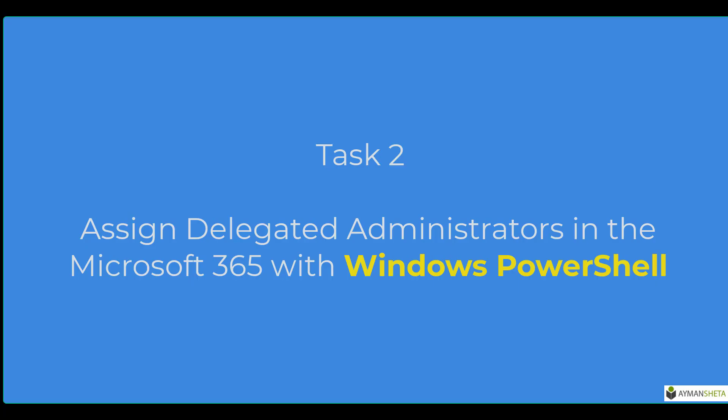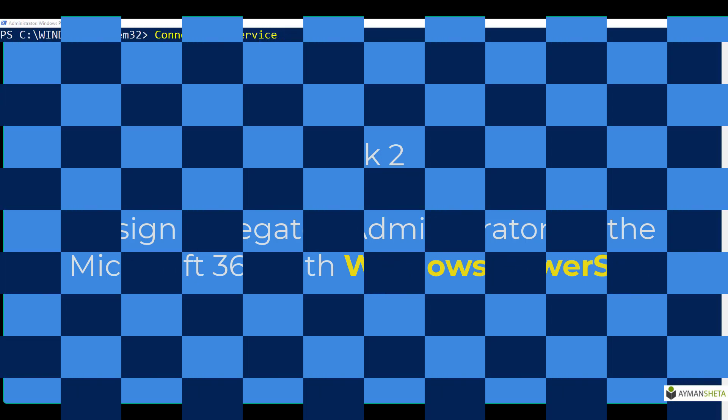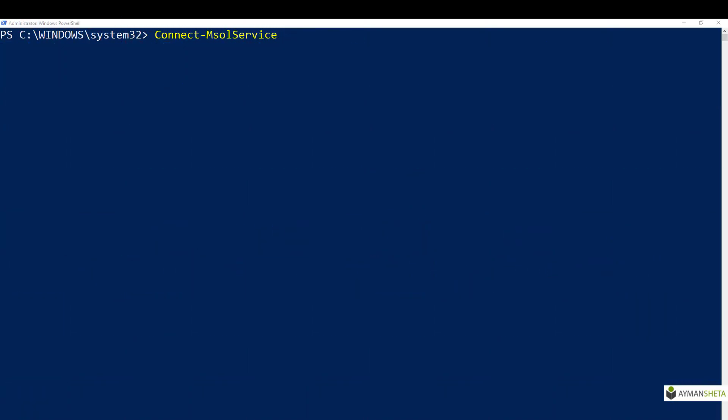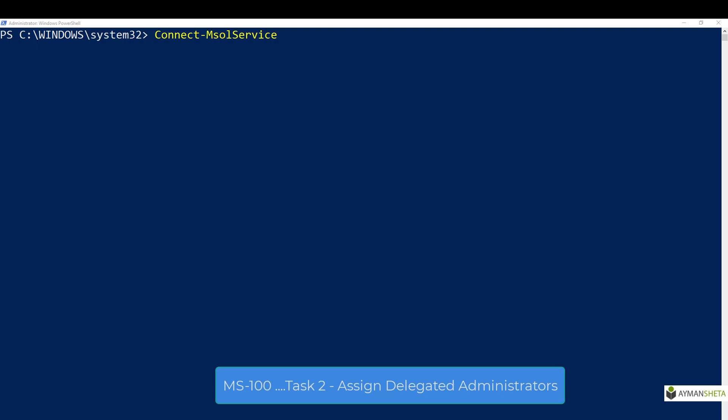Let's move to task 2: assigning delegated administration using Windows PowerShell. This task is similar to the previous one — we will assign administrator rights to users. However, in this case we'll use Windows PowerShell rather than the admin center. Using PowerShell gives you experience performing management functions via command line, since some administrators prefer PowerShell for all management tasks. PowerShell also enables you to display all needed information about specific roles.